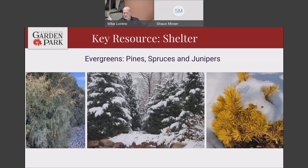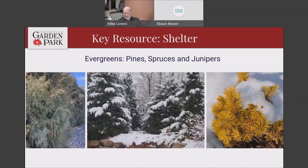Evergreens of all types work as shelter. The great thing about evergreens is you can find big ones and small ones — small junipers, small pines, small spruces. Over here is just a row of junipers at the garden, then some spruces in the middle, and on the right is a very small pine called a mugo pine — this one is Karsten's Winter Gold, which turns bright yellow in the wintertime and really stands out in your landscape. Every yard can use some good evergreens, and there are evergreens available for every size yard.